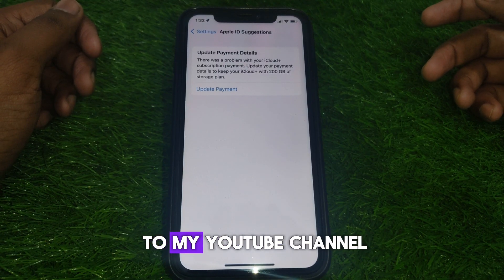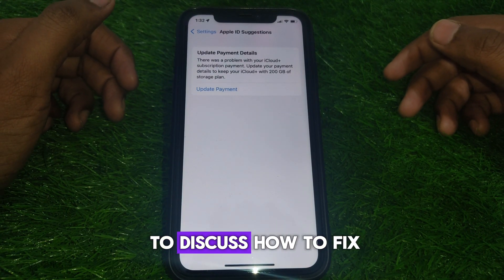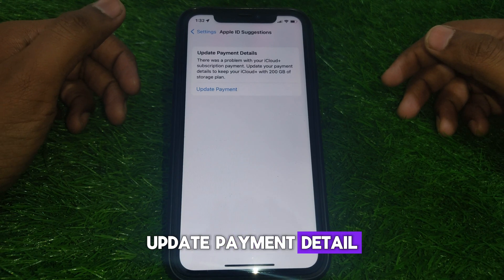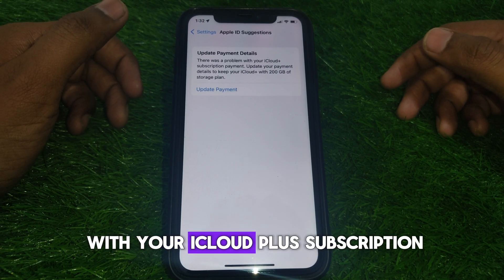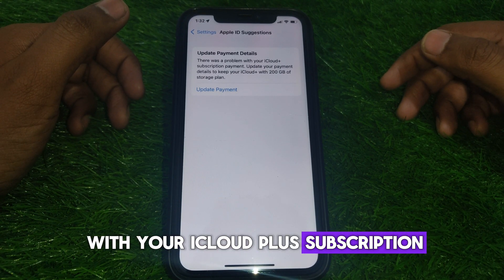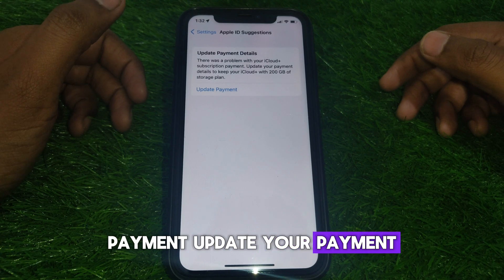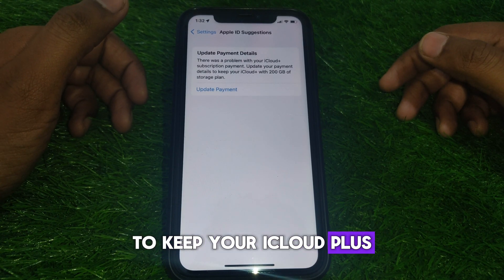Hello everyone and welcome to my YouTube channel. Today we are going to discuss how to fix the 'Update Payment Details' error — there was a problem with your iCloud Plus subscription payment. Update your payment details to keep your iCloud Plus.